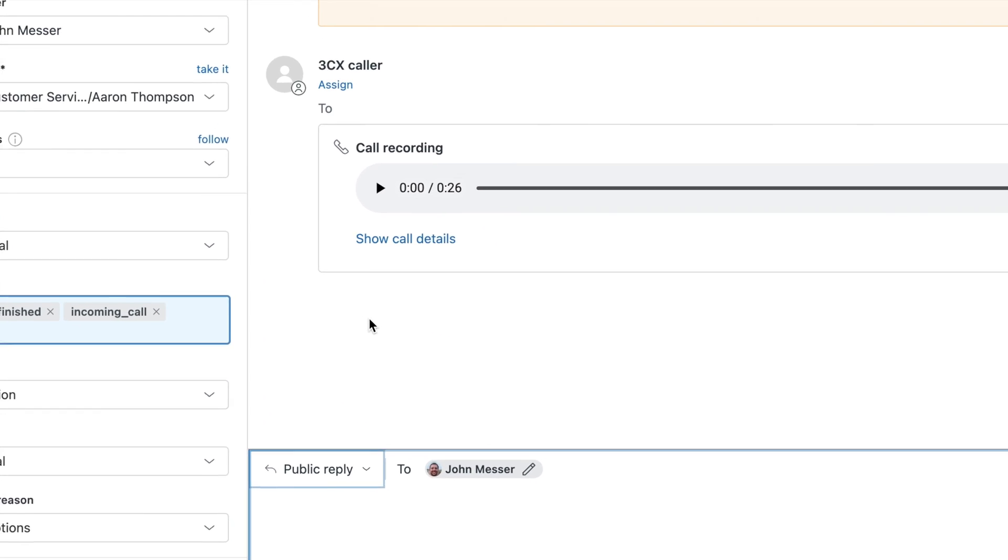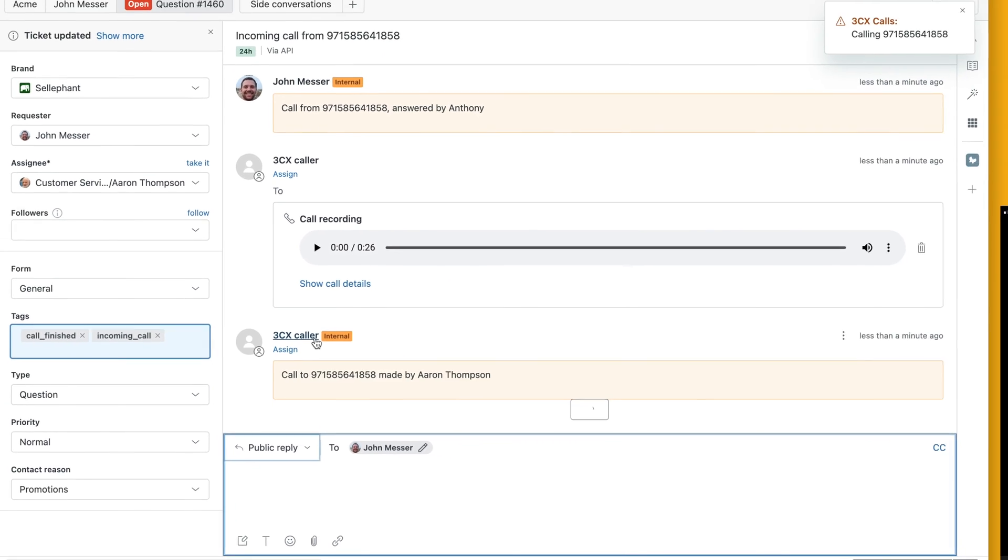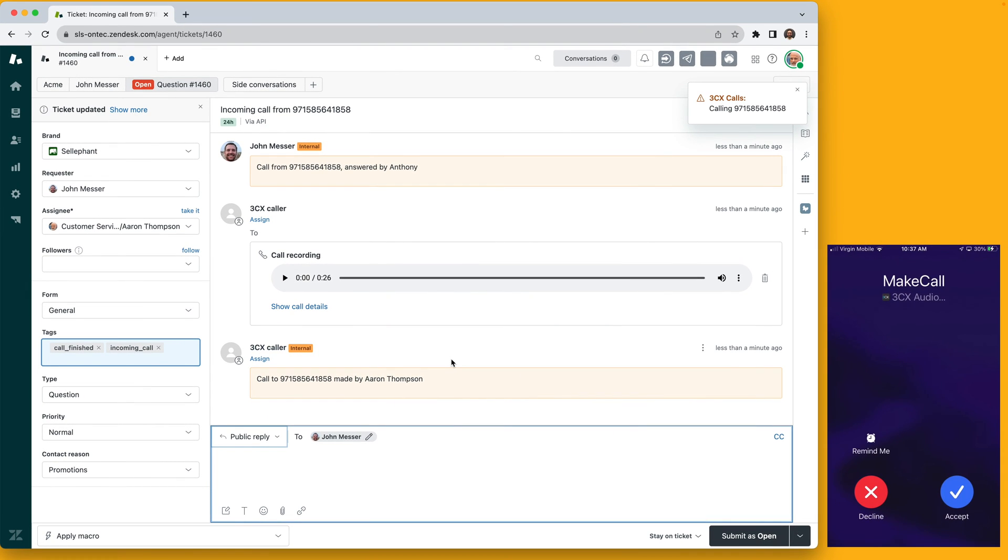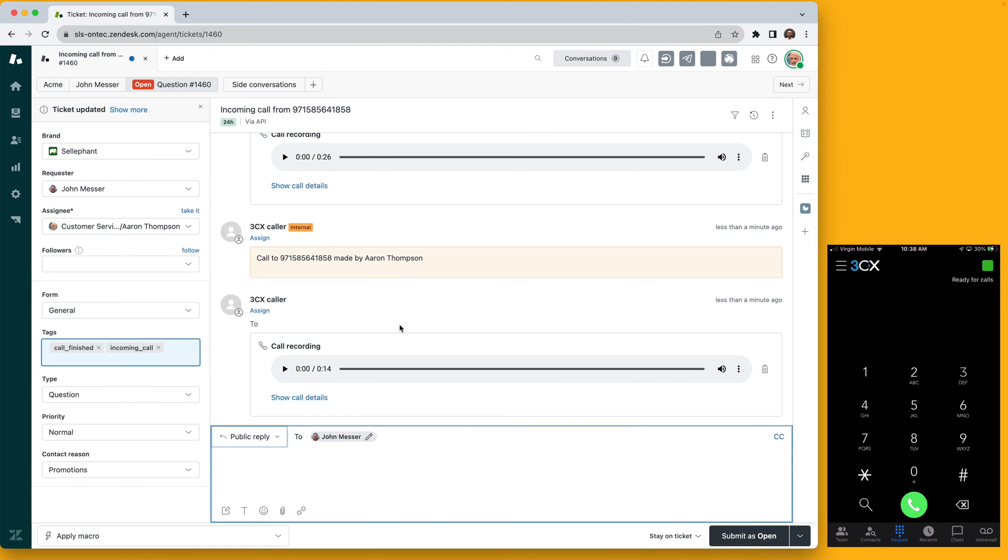Similar to incoming calls, once the outbound call concludes, a recording of this call is also added to the ticket.